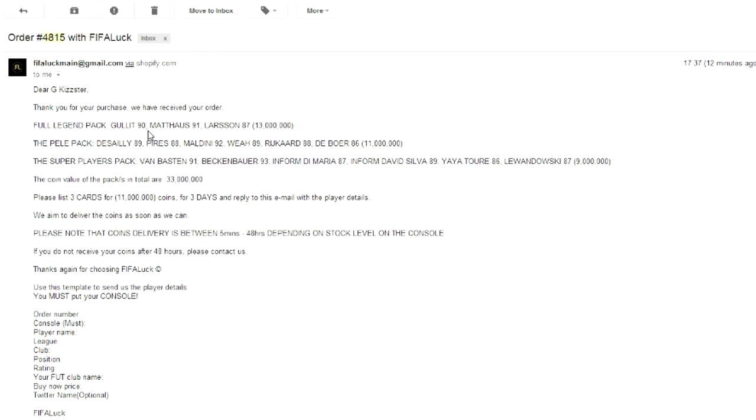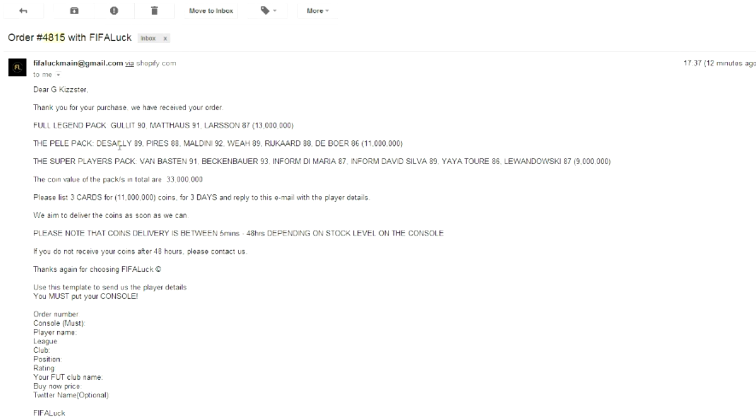So the full legend pack, Gullit, oh my God, that is insane. Gullit, whatever you say his name, that is insane. And we get Matthias, holy shit. This pack is insane already and we get Larson as well. So all together, that's 13 million coins. How much did I buy that pack for? That is a crazy amount of coins.